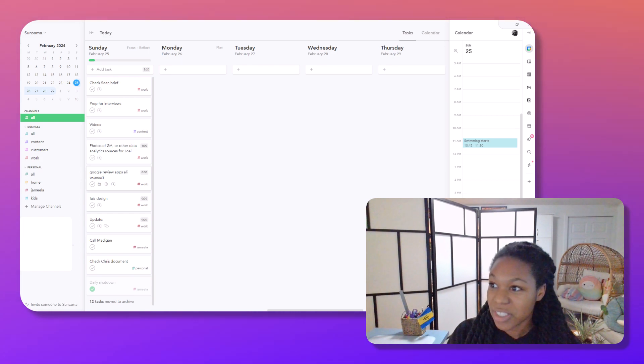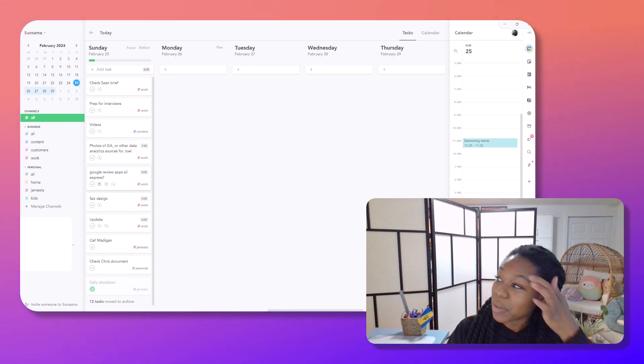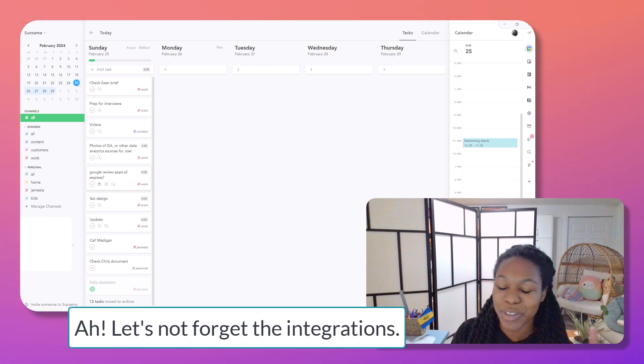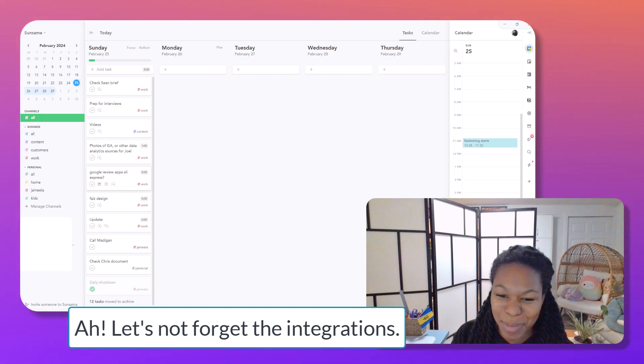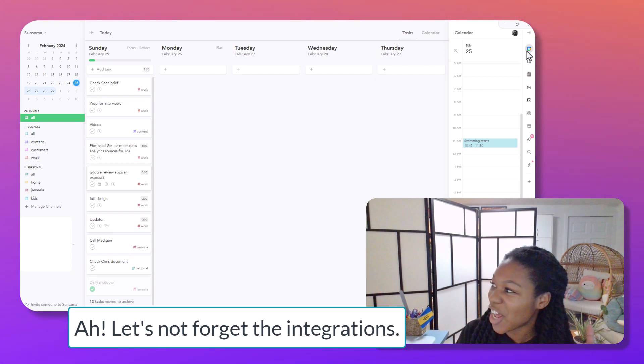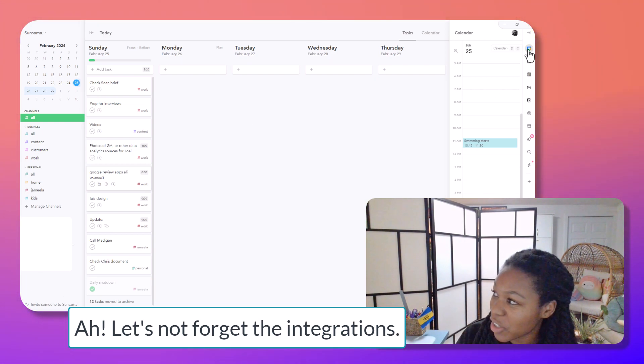So let's go ahead and plan the week. Before we start planning the week, there is an integration with Google Calendar.